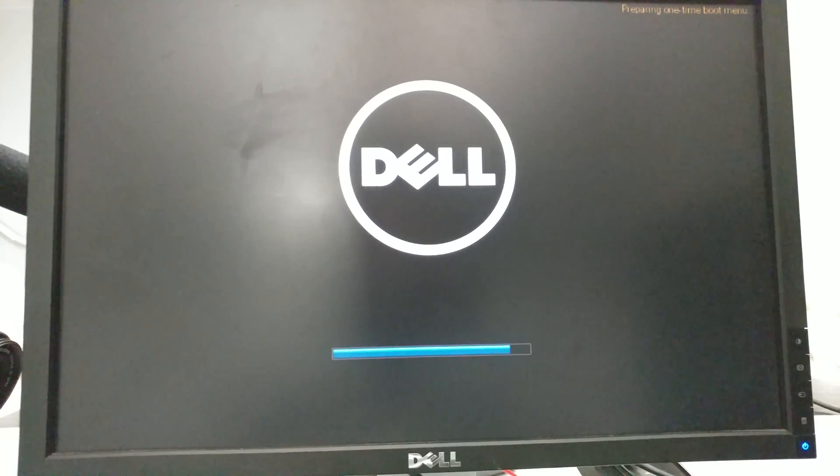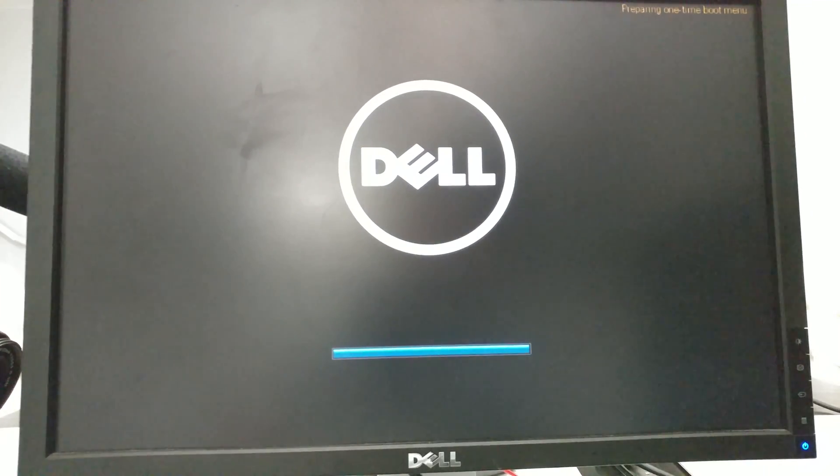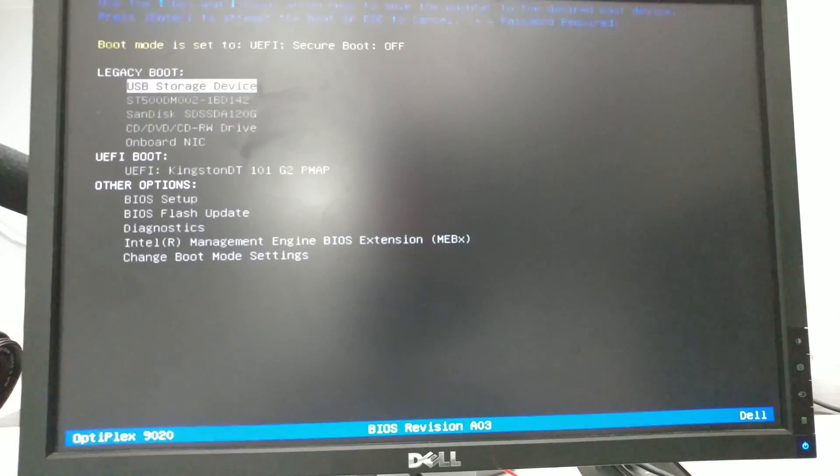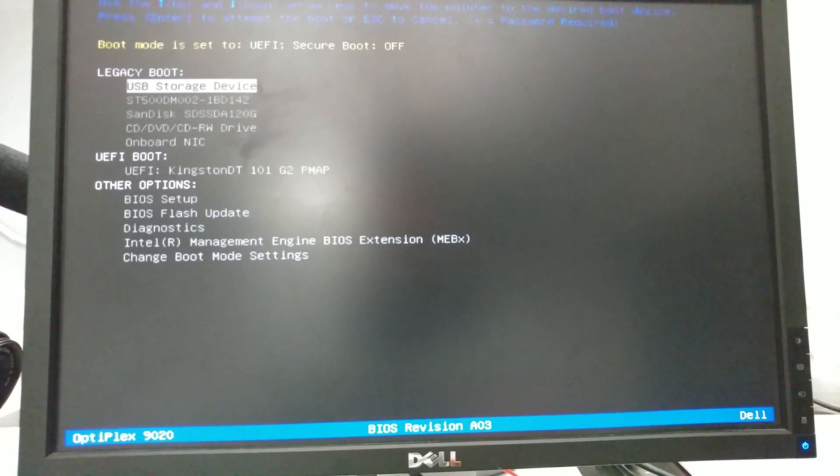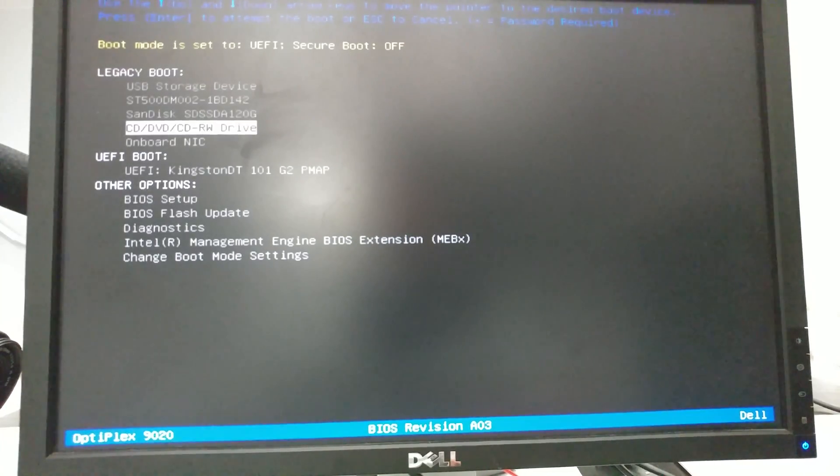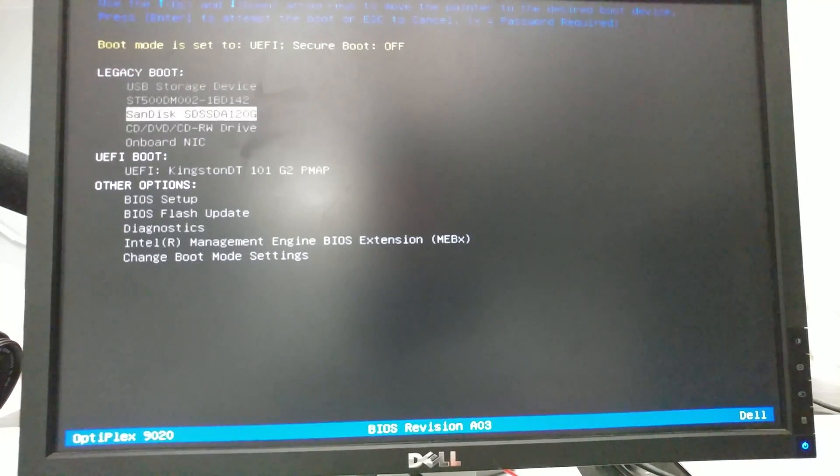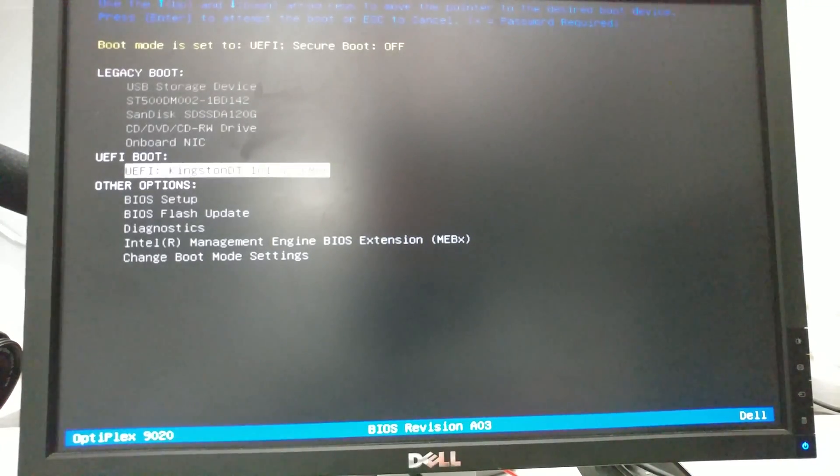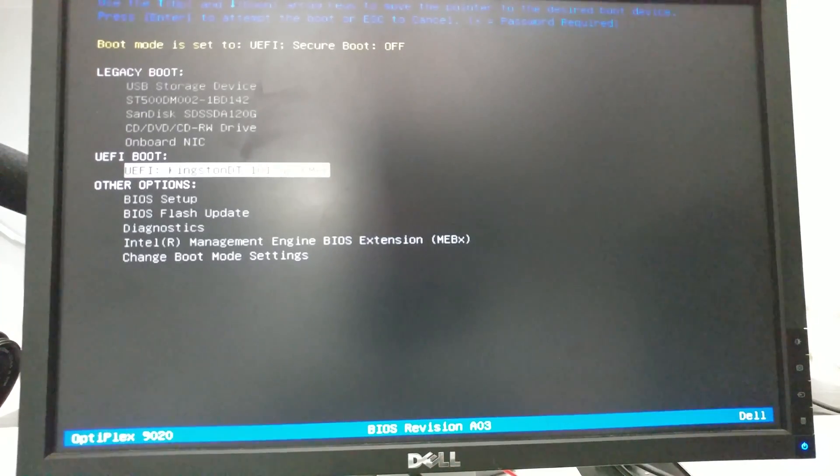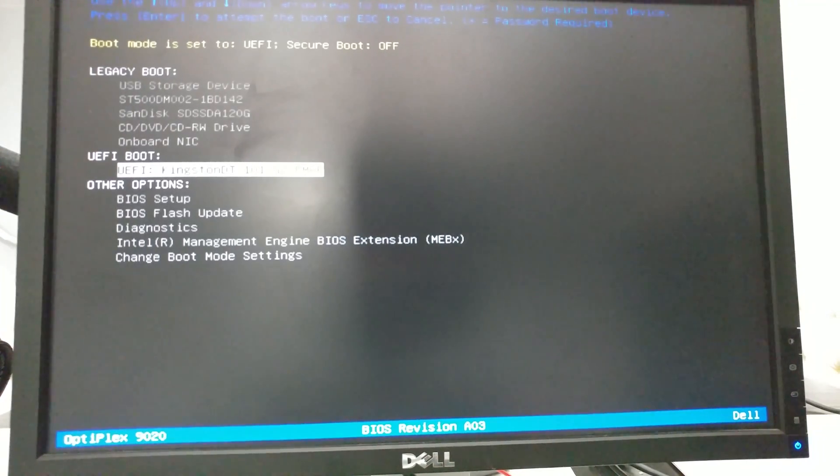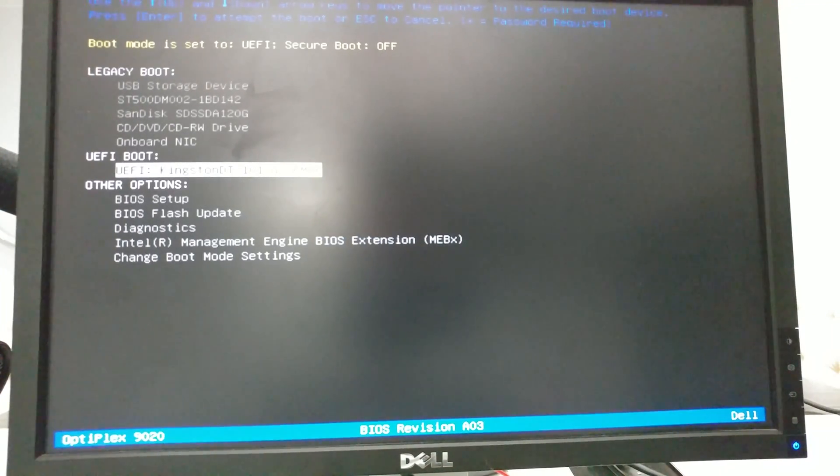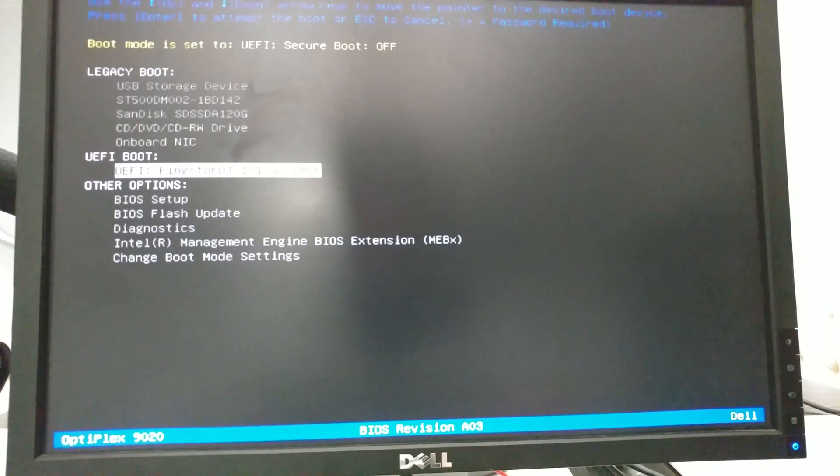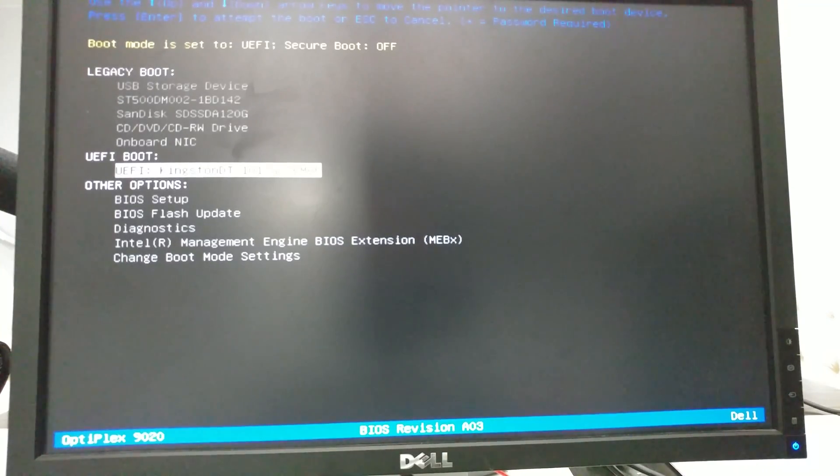So now we're gonna try to install Windows 10 using UEFI. I pressed F12 and it takes us to our boot options. Here we're gonna choose UEFI boot and we can already see it's a Kingston USB flash drive. I have Windows 10 Pro on it. Let's click on that.